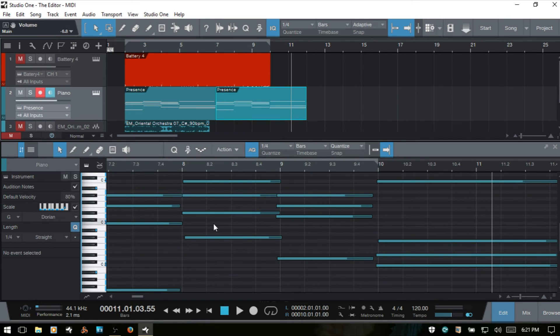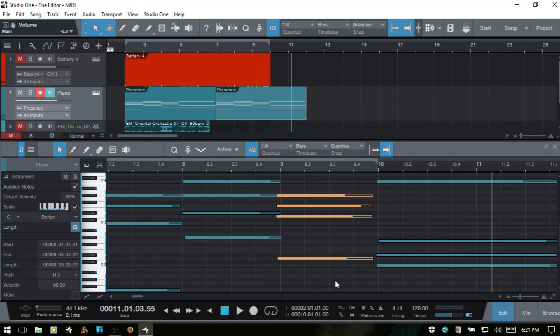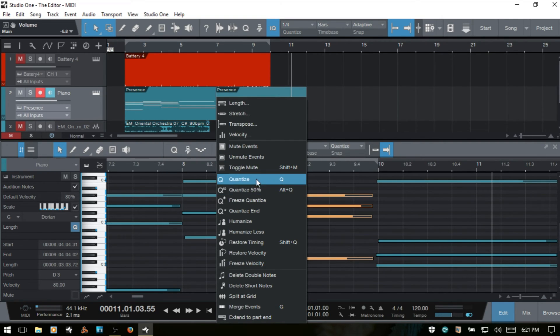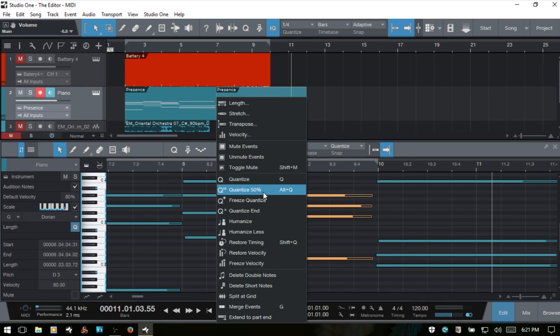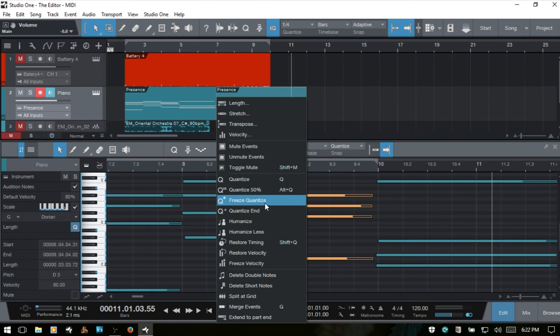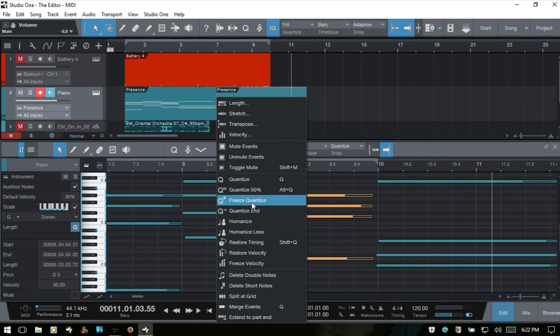Now there are a variety of other quantize functions that we can make use of within the action menu. So if I were to select this group of notes here, come to the action menu, you can see that we've got quantize, which we've already taken a look at. The shortcut key is here, Q. We can quantize by 50% by holding Alt-Q. Now if we were to perform a quantize and we want that to be permanently stamped on our notes, then we would choose the freeze quantize. And then the position that these notes ended up at when we were playing is going to be disregarded in the future and we can't undo that quantize that we've done. It's going to be permanently imprinted onto the notes when we choose this freeze quantize.